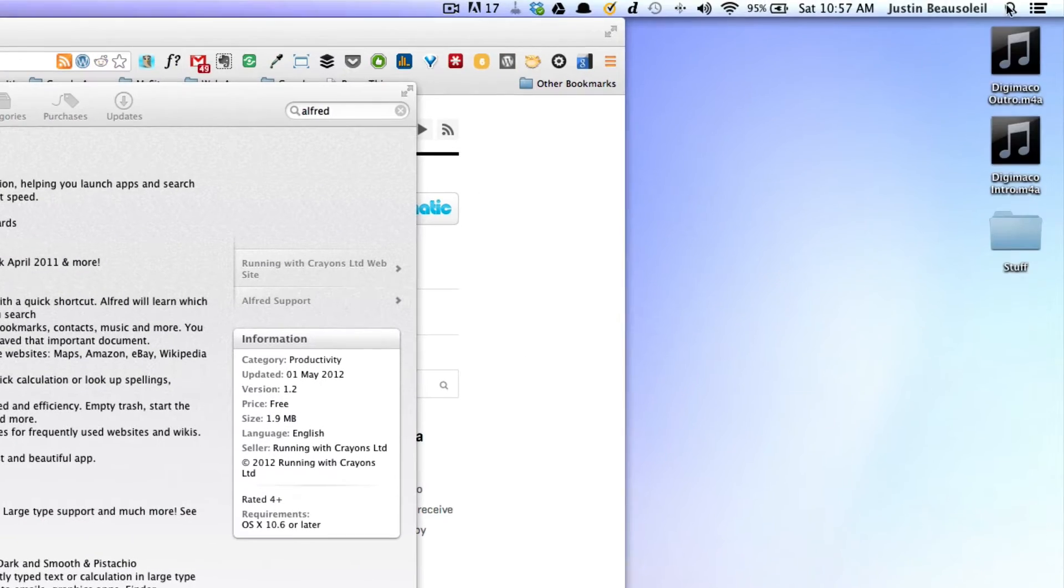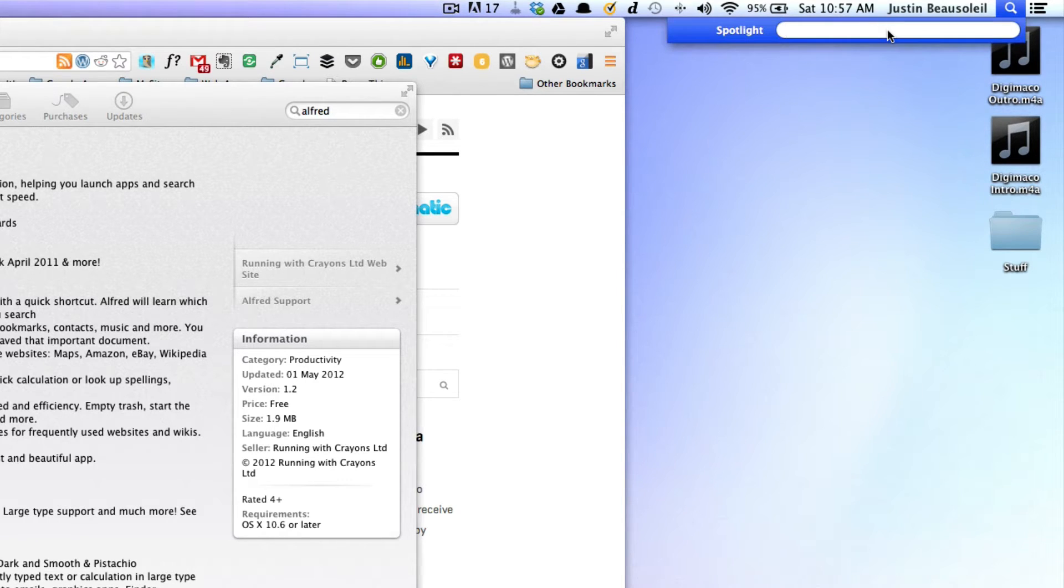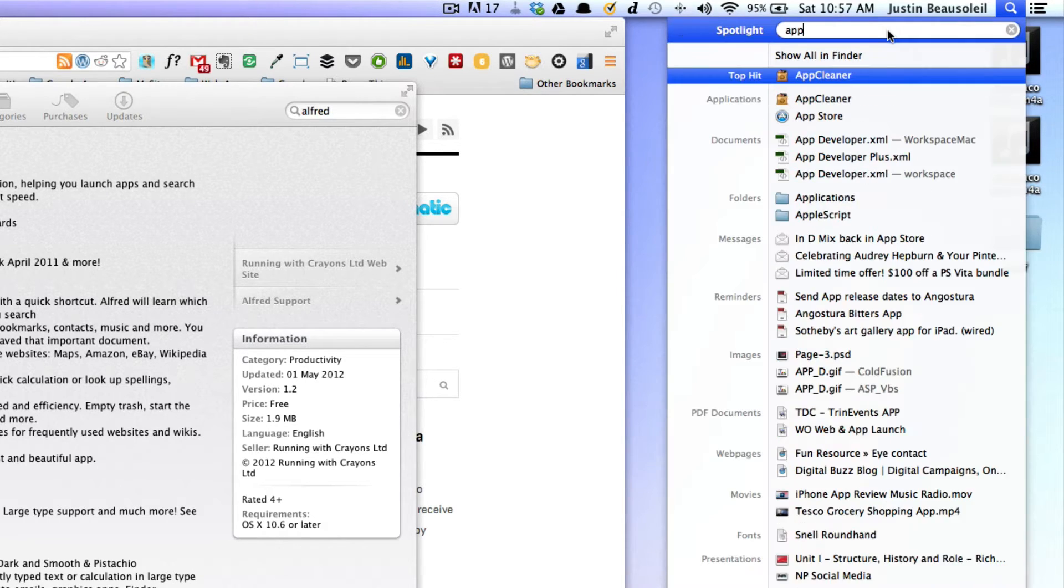It has some similar features and functionality to Spotlight. We all know Spotlight. If you hit command space bar, that opens up Spotlight and you can launch applications from here. So if I type in 'app',